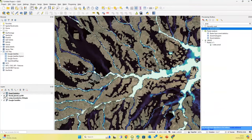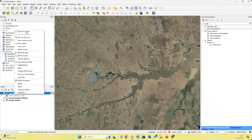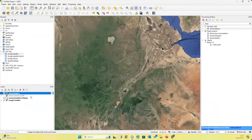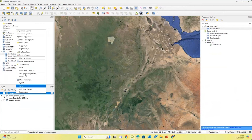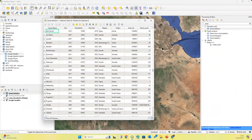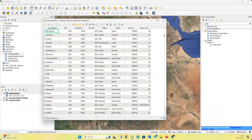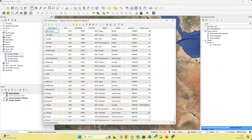The new zonal statistics layer produced is basically the camp boundaries dataset replicated but with some additional statistics calculated. If we right-click on this and go to Open Attribute Table, we have the same information as previously but now with an additional column showing the number of flooded cells within each camp. We're now going to do some math on these columns to calculate our flood exposure statistics using the Field Calculator tool, which you can open by clicking the abacus icon.